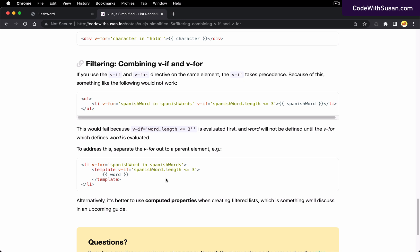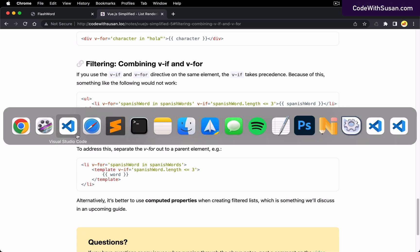We accomplished that by starting with a v-for directive to iterate through the word list, then conditionally displaying each element if it matched our criteria. That worked, but we noted that nesting v-if inside v-for ran into a precedence issue. The better approach is to use computed properties, since the idea is to derive new data based on existing data properties — exactly what we're doing here with a filtered word list.